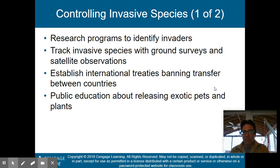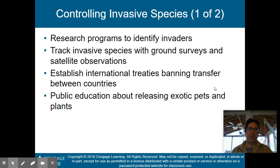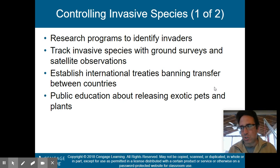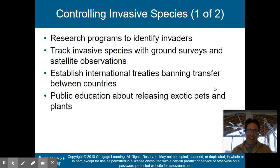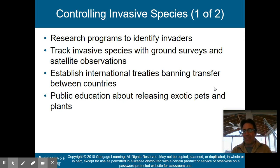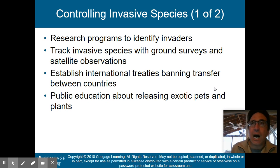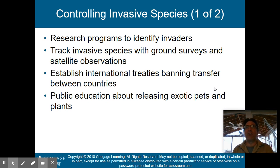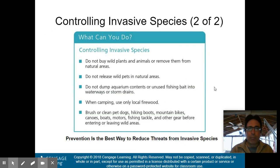Public education about releasing exotic pets and plants can also help. For example, in Florida people would get boa constrictors as pets, realize they don't want a snake that big in their house, and then let the snake go in the Everglades. Obviously that destroys the food webs and biodiversity there by introducing this invasive species.